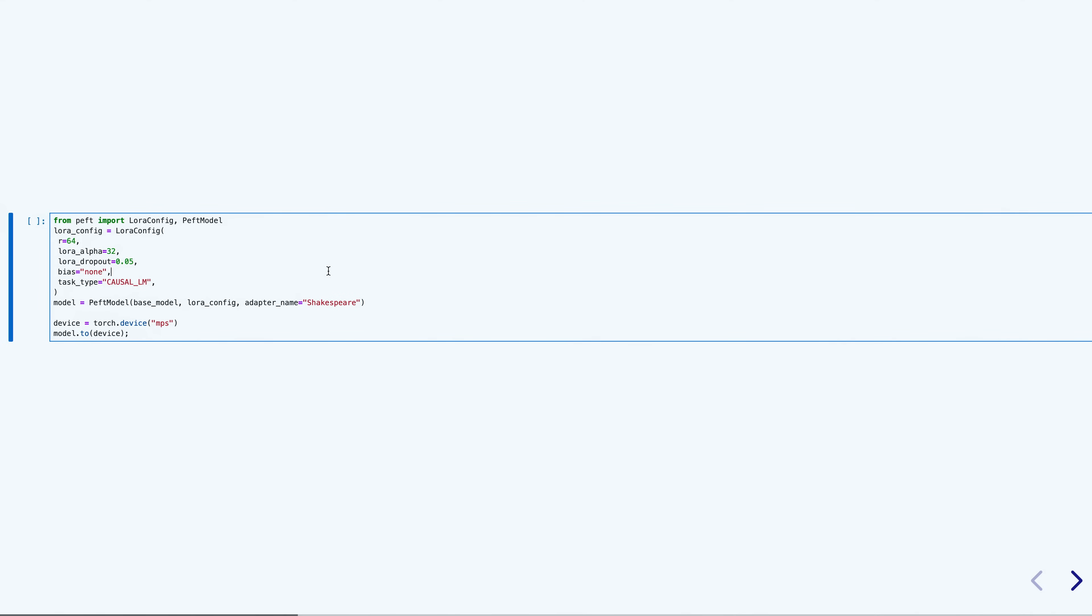To attach a fine-tuning adapter to my model, I'll use the PEFT library. With the LoRa config, I'll define the parameters for my adapter, and then create a new PEFT model with the base model and the config. Now, I am ready to send my model to our computing device, MPS.